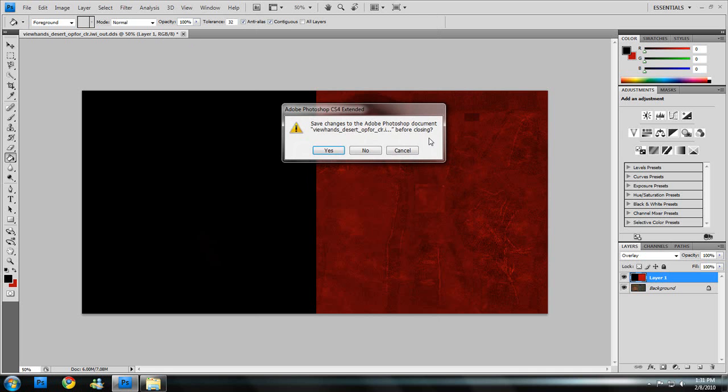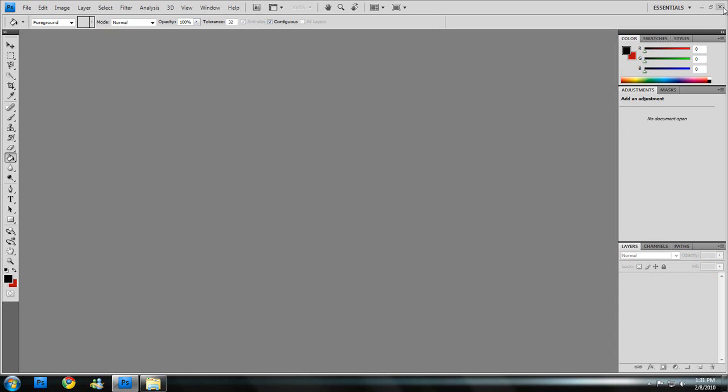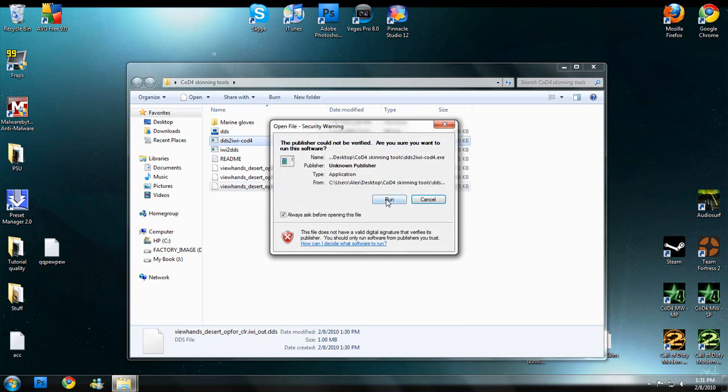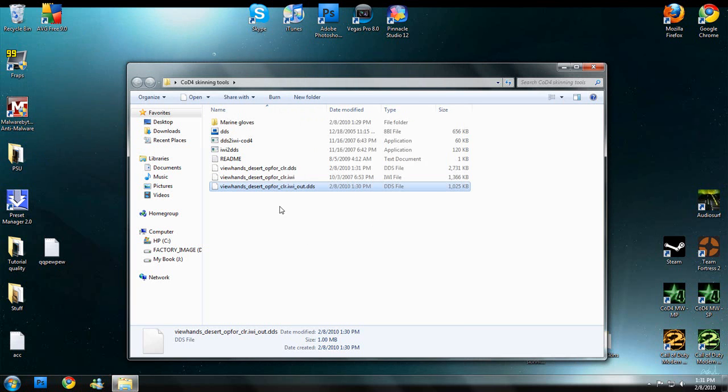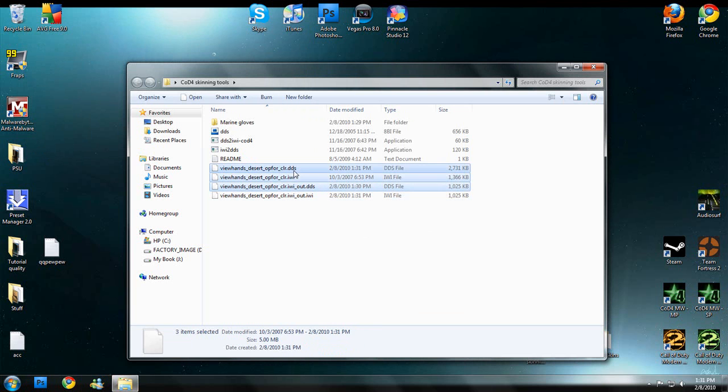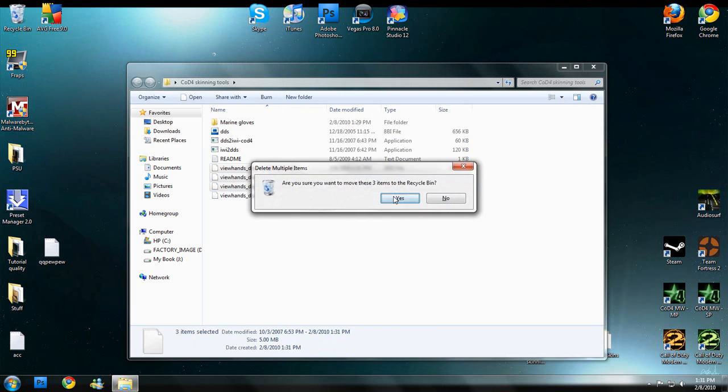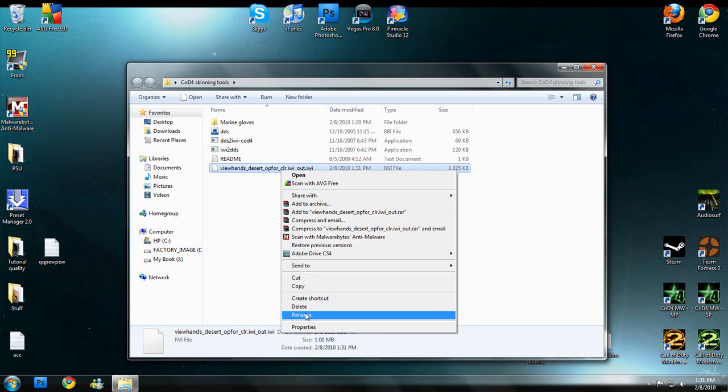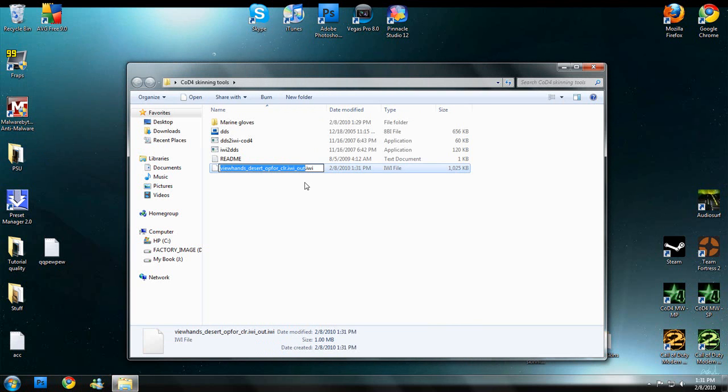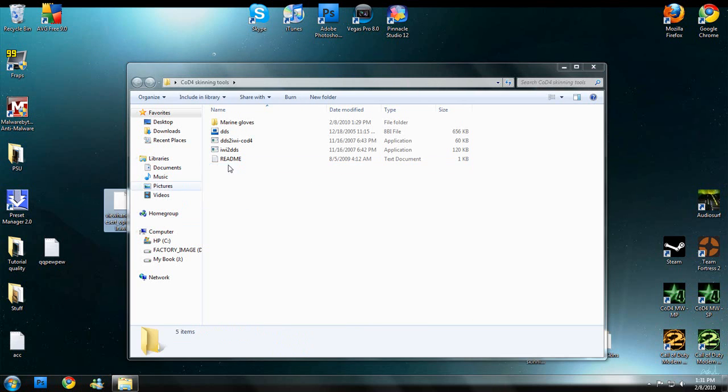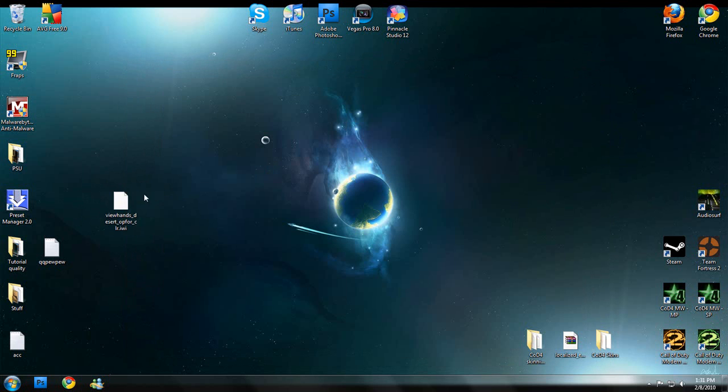Alright, we can close out of here and drag this back onto the desktop. Alright, these we do not need anymore. Rename it just to fix the naming. Okay, so drag that to the desktop and we don't need that anymore.